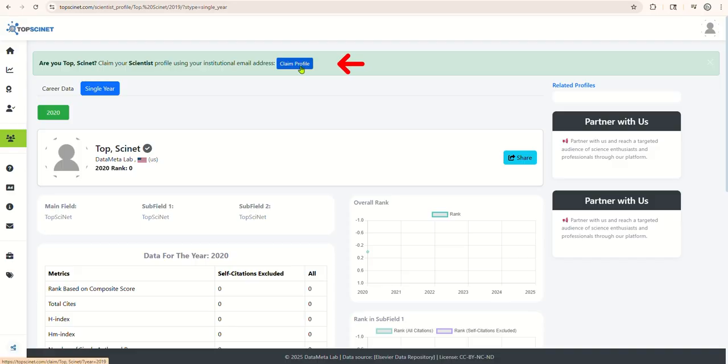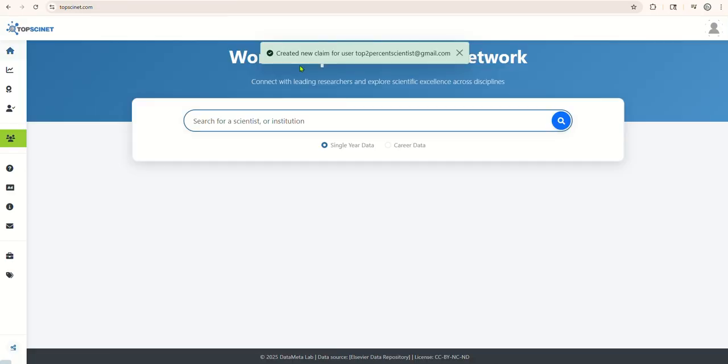At the top, you'll notice a notification banner. Click on the Claim Profile button in that banner. After submitting your claim, please be patient. Our team will carefully verify that the correct person has claimed the correct profile. This process maintains the integrity of the database.